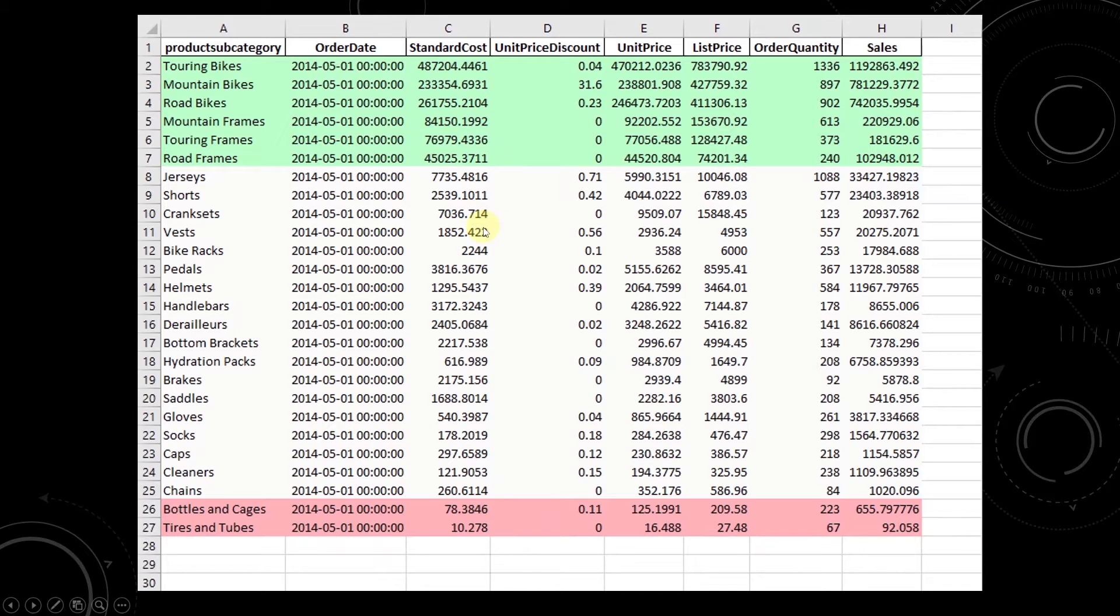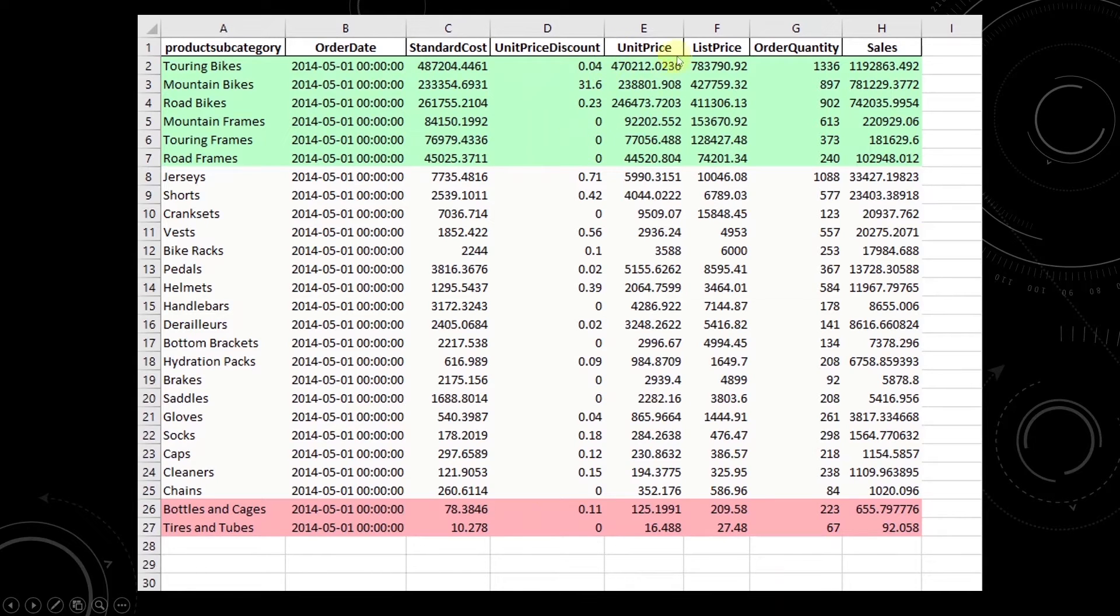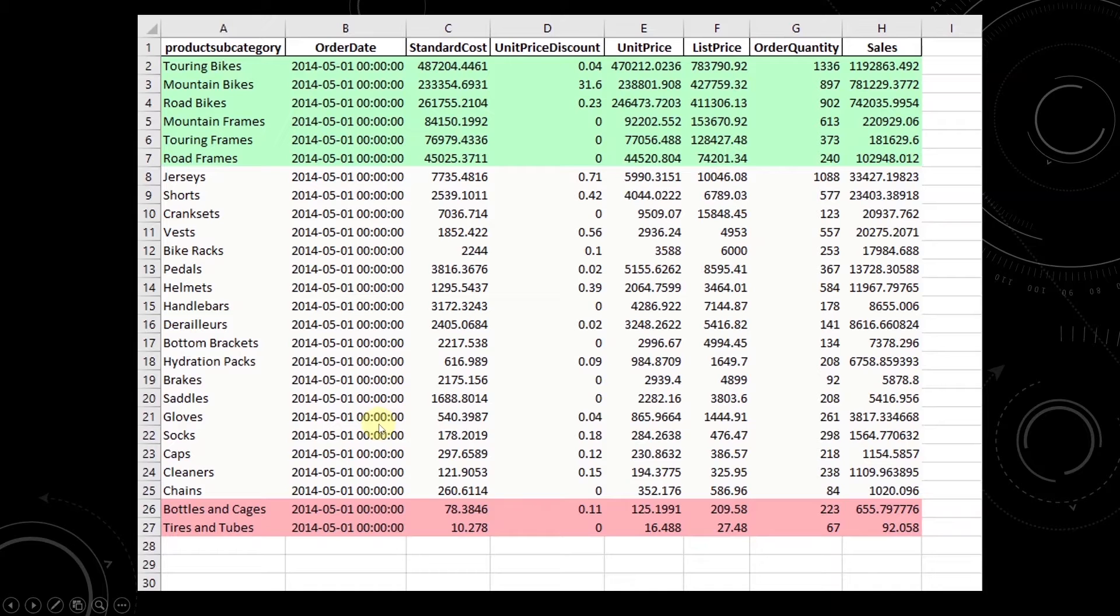However, it does have some drawbacks. We cannot retain all the formatting when outputting our dataframe to Excel. The output is not as appealing, especially if you're sending this to a client or to someone else.